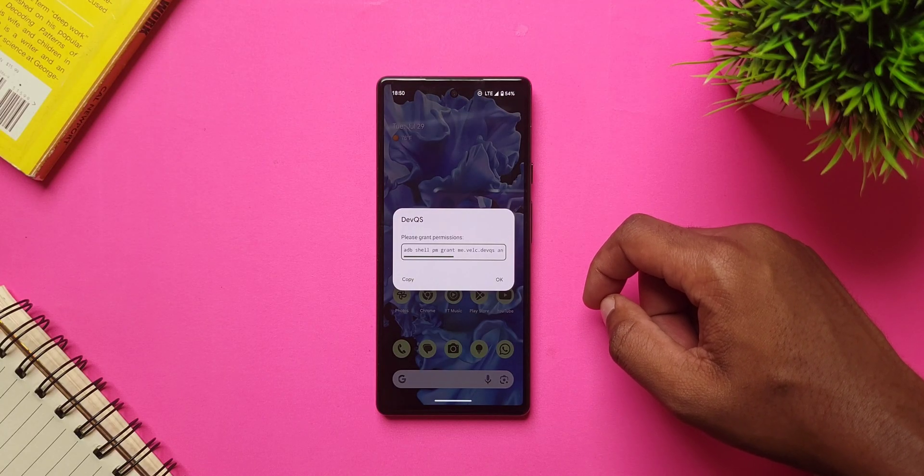And if you don't have a PC, don't worry because I'll show you how to activate the app without a PC — just stick till the end.